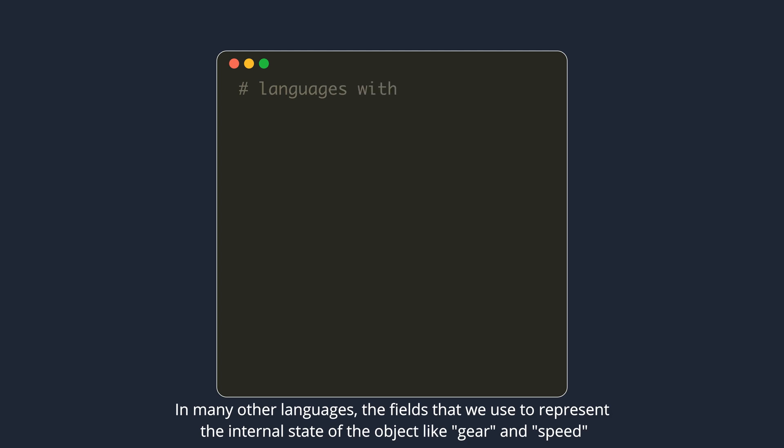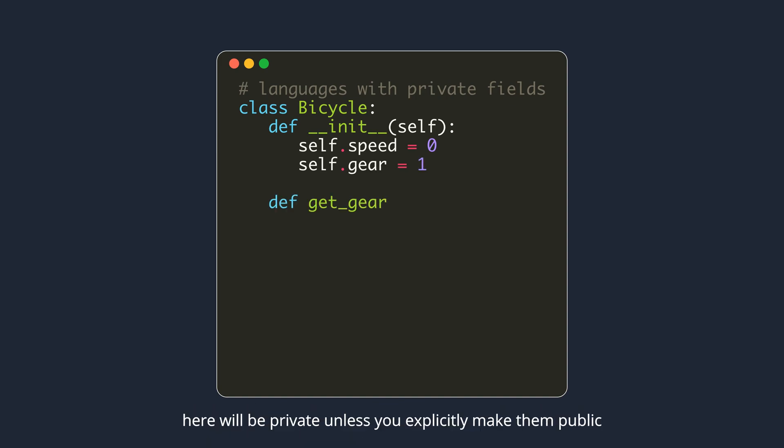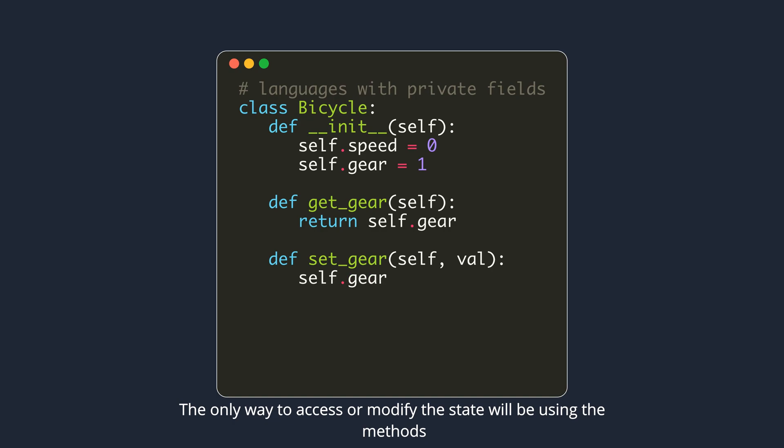In many other languages, the fields that we use to represent the internal state of the object like gear and speed here will be private unless you explicitly make them public. The only way to access or modify the state will be using the methods.